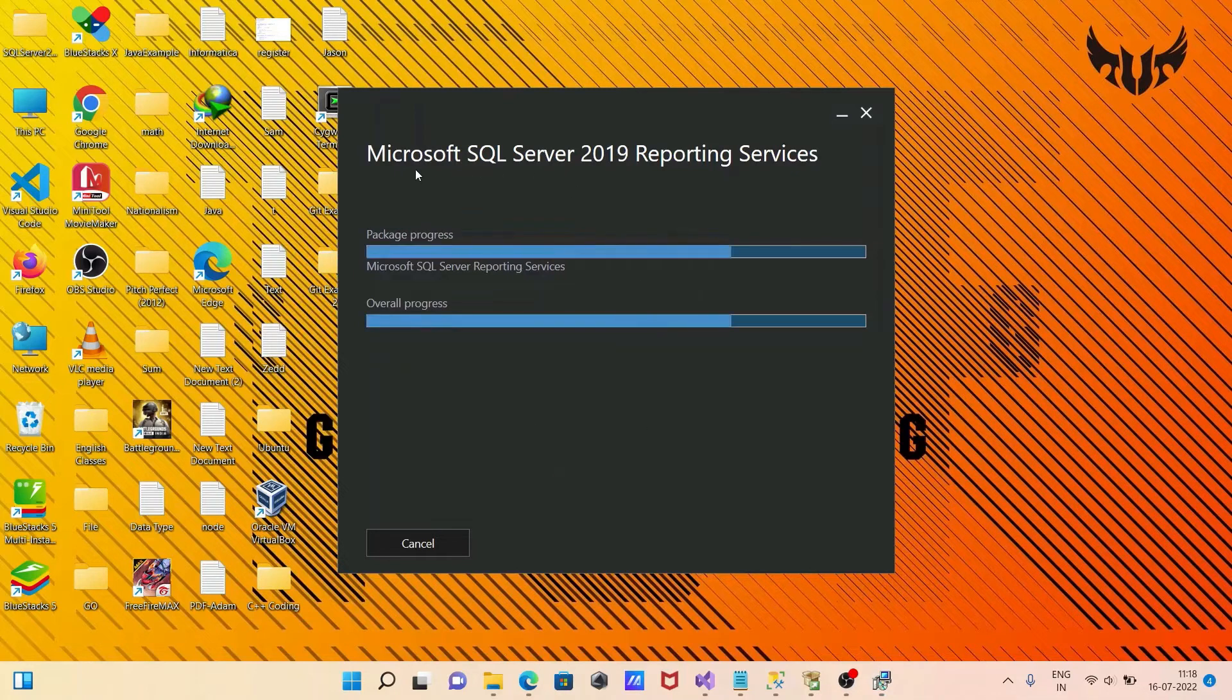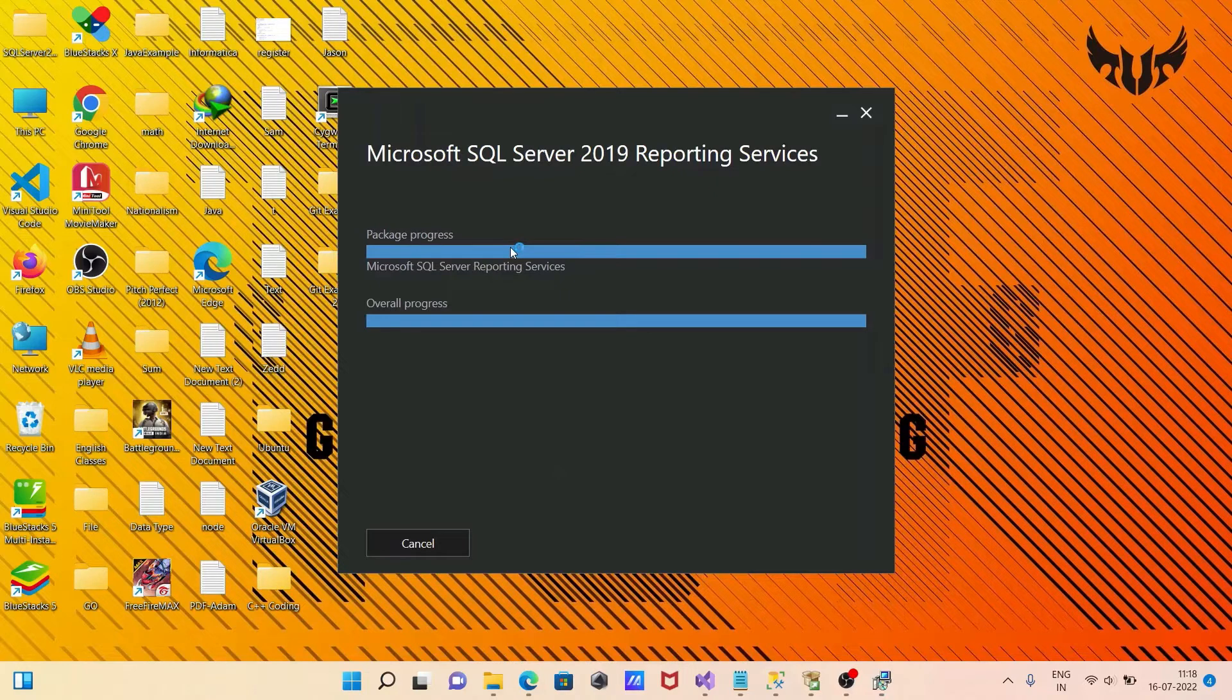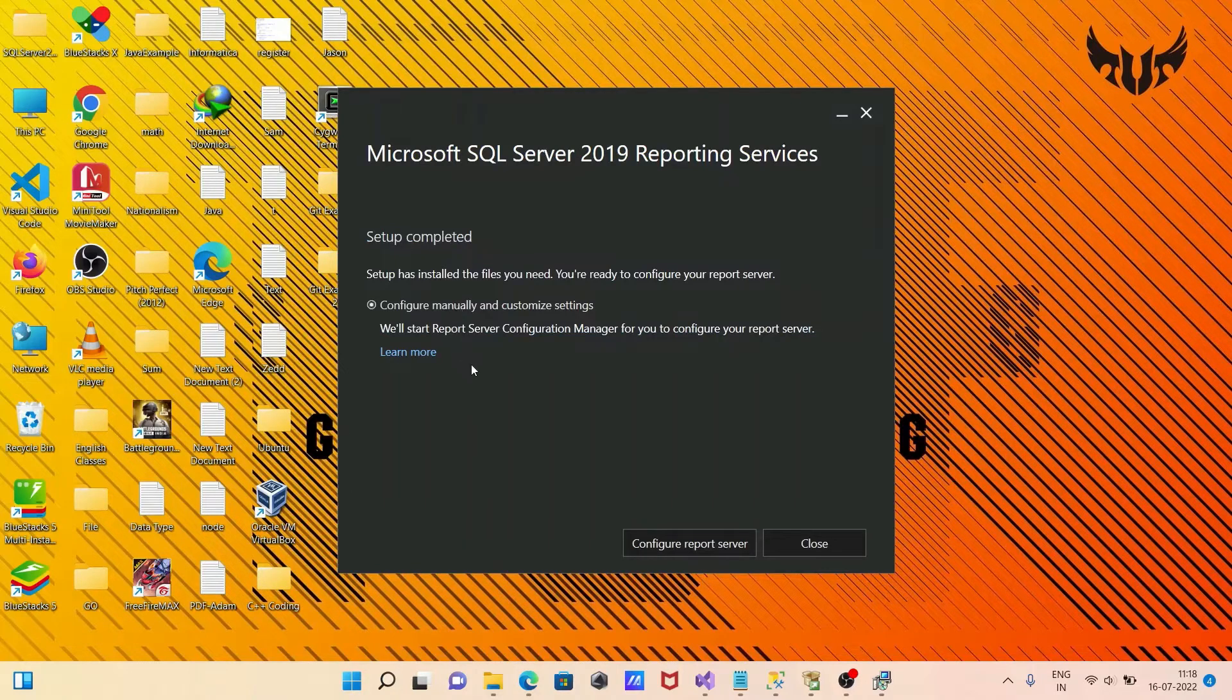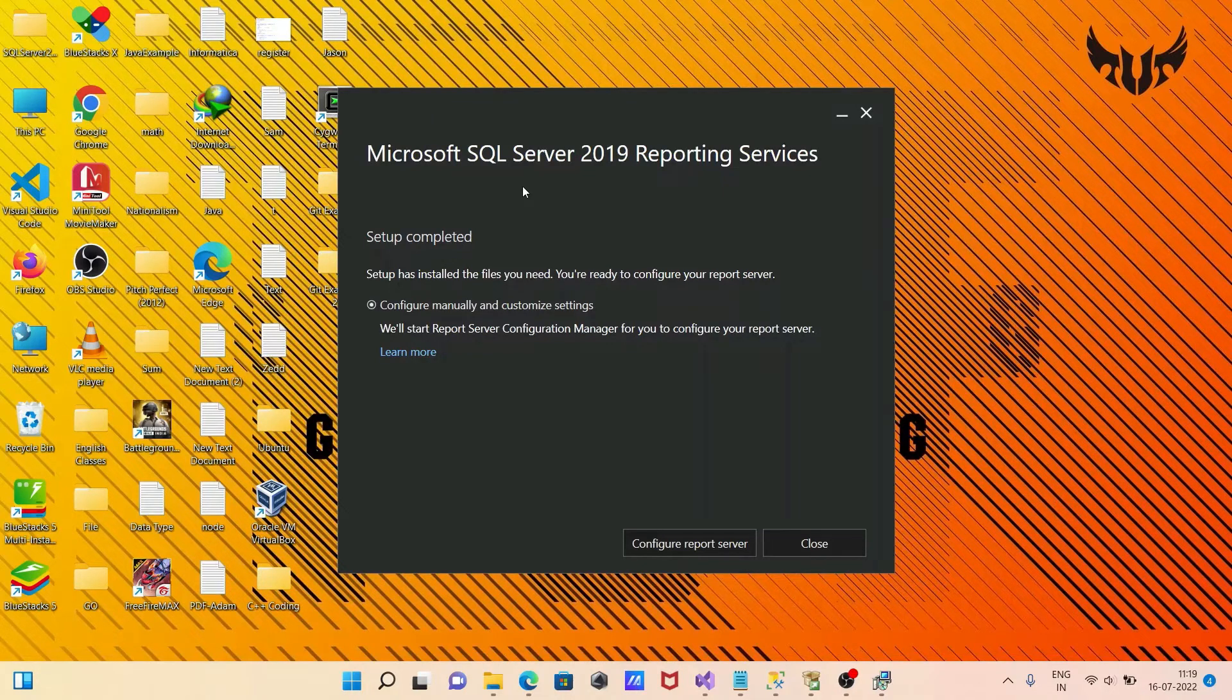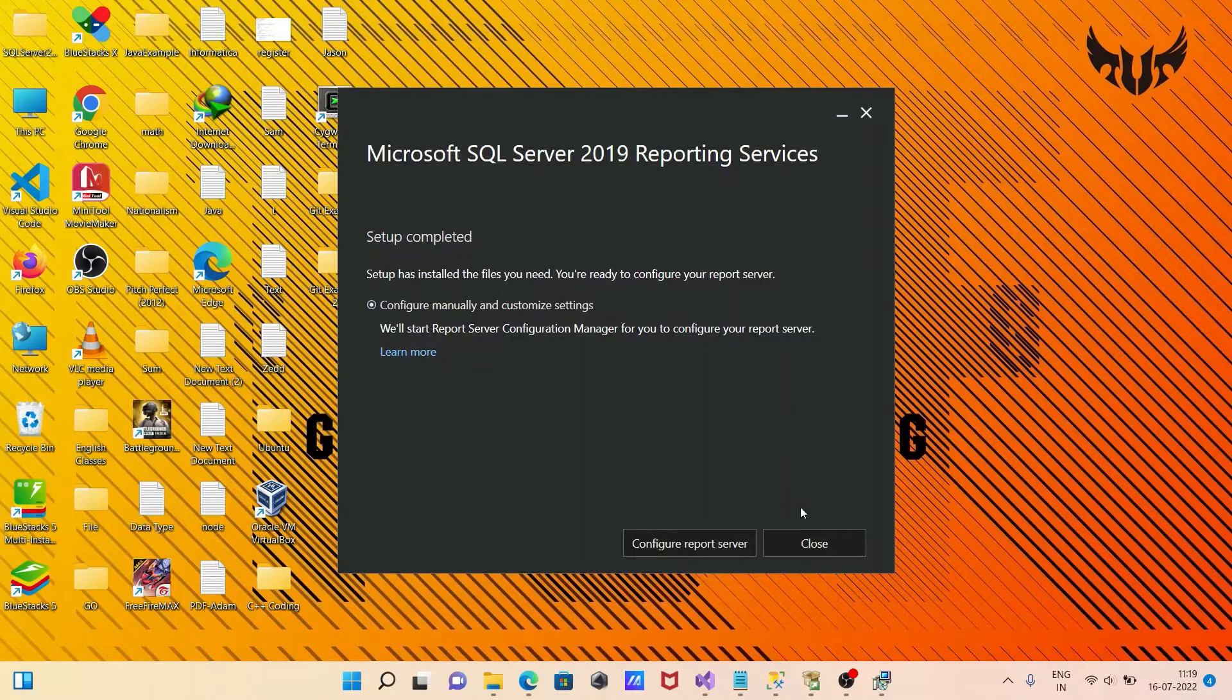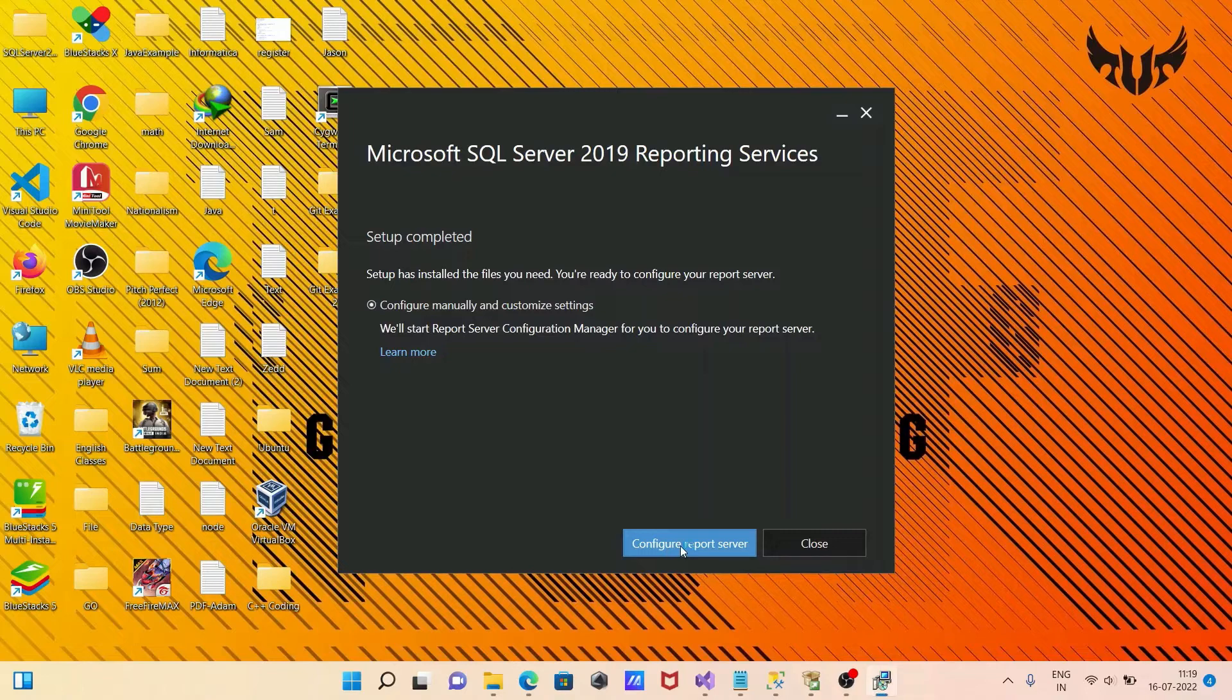Now you can see Microsoft SQL Server 2019 Reporting Service. This is package progress and overall progress. It takes only a few seconds to complete the installation. Setup completed. Configure. If you want, then click on configure report server.